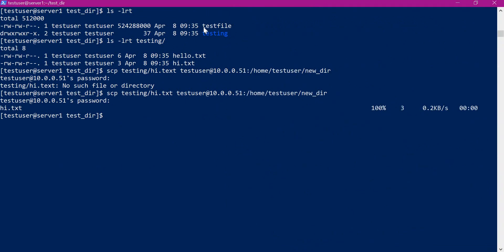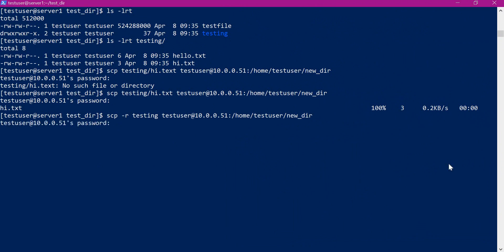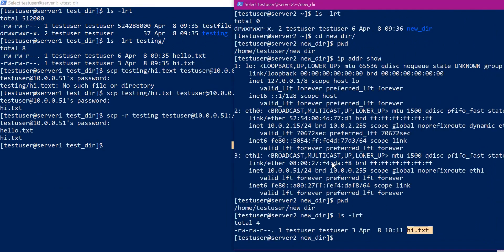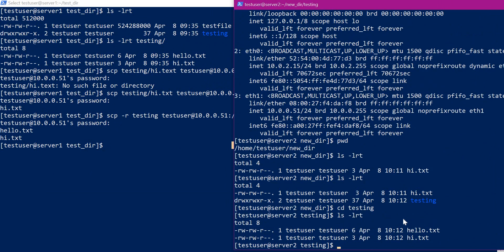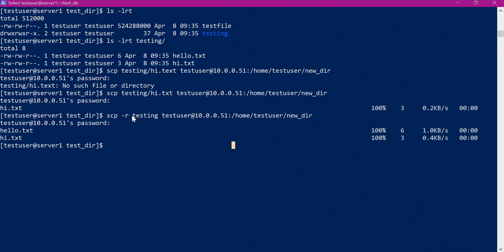Now we have sent a single file. If you want to transfer an entire directory, then we have to use the -R option. For that we give -R and provide the directory path — the remaining details are the same. Enter the password again. Now we can verify in the target machine. We can see a new directory called testing, and under this testing directory we have both the files. This way we can transfer a directory from source machine to target machine using SCP.